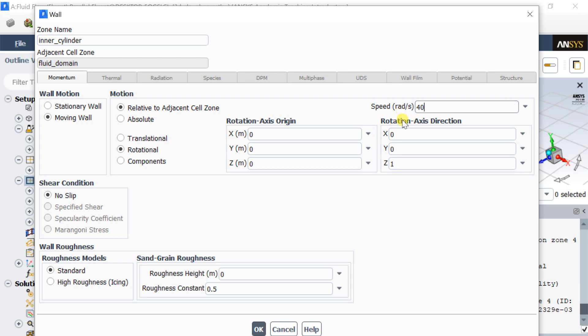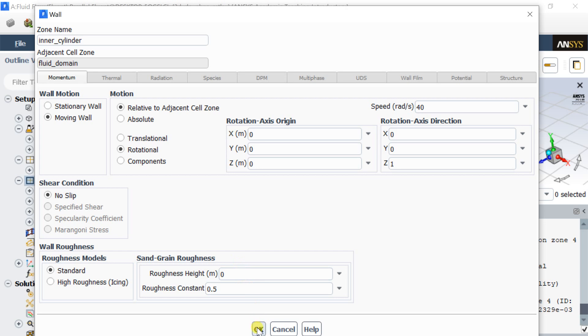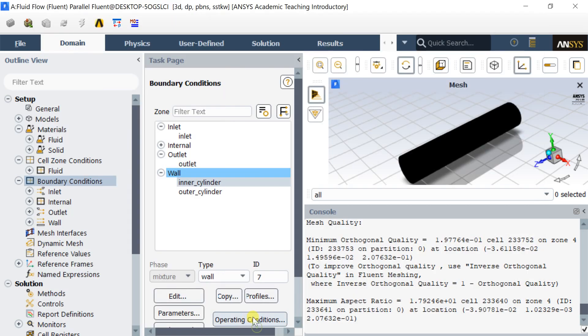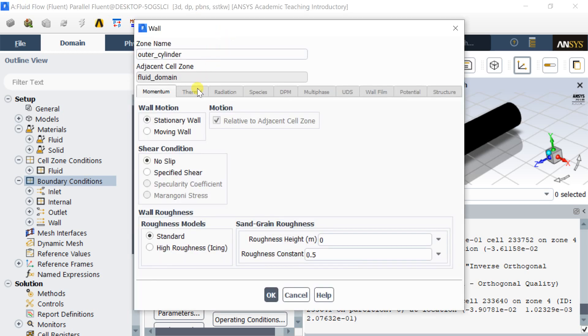If you want to provide roughness values to the pipe, you can put that in the wall roughness option. Keep the default roughness value and click on OK. Keep the outer cylinder as stationary wall.